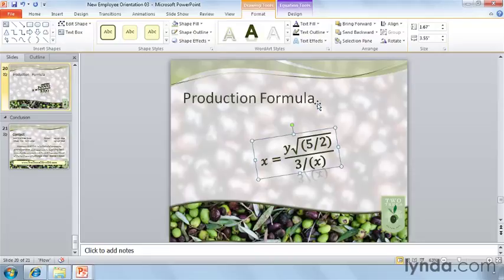So finally, a feature that's been available in Word and Excel is now here in PowerPoint for us to enjoy.